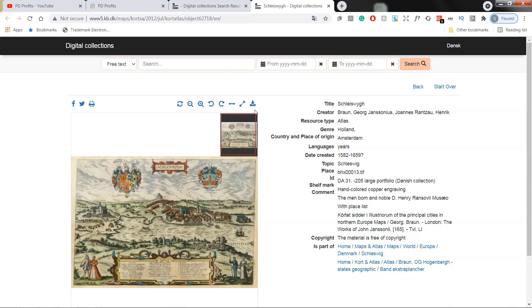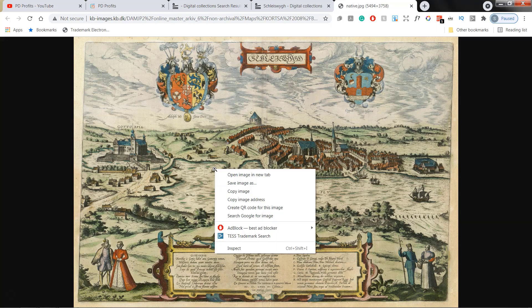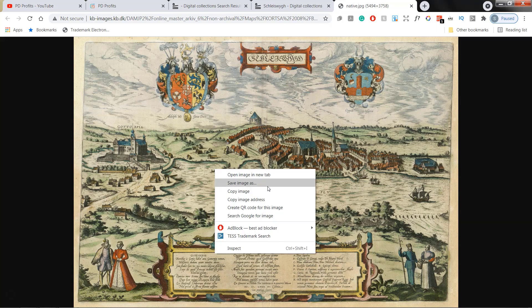And the last one, which interests us the most, is the download button. Let's click on the download and new window will open. And here, right click, save image as, and that's it.